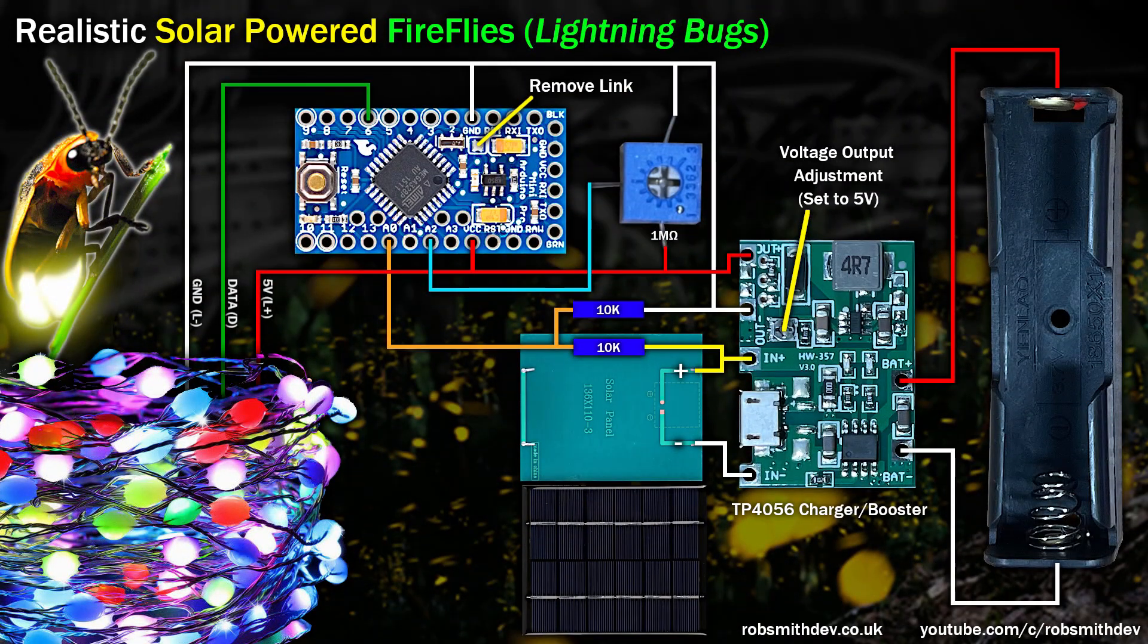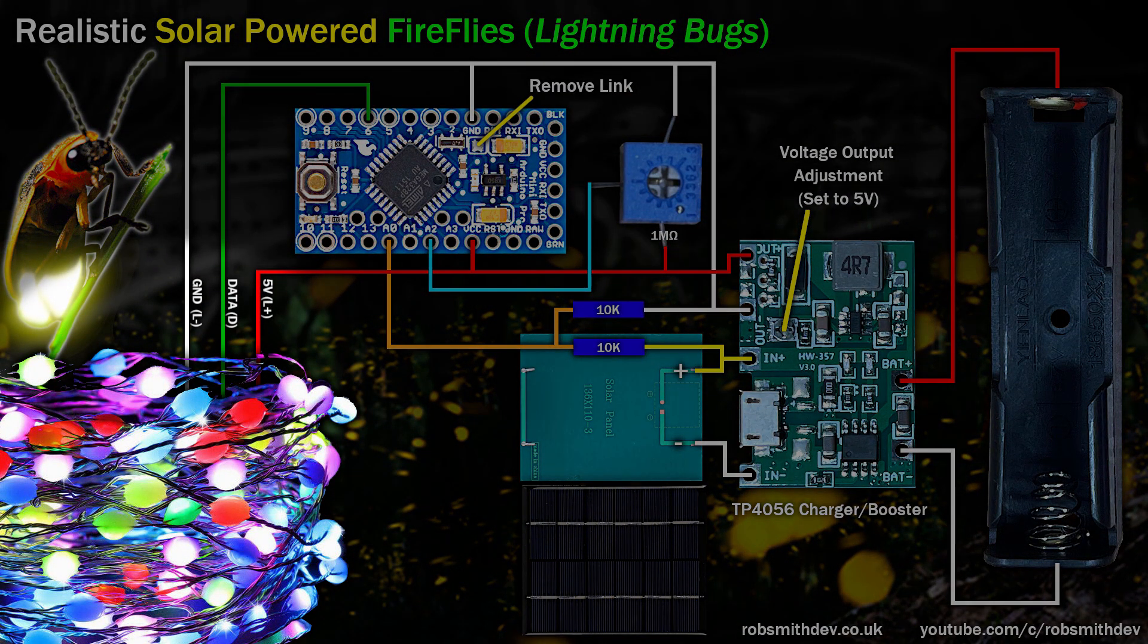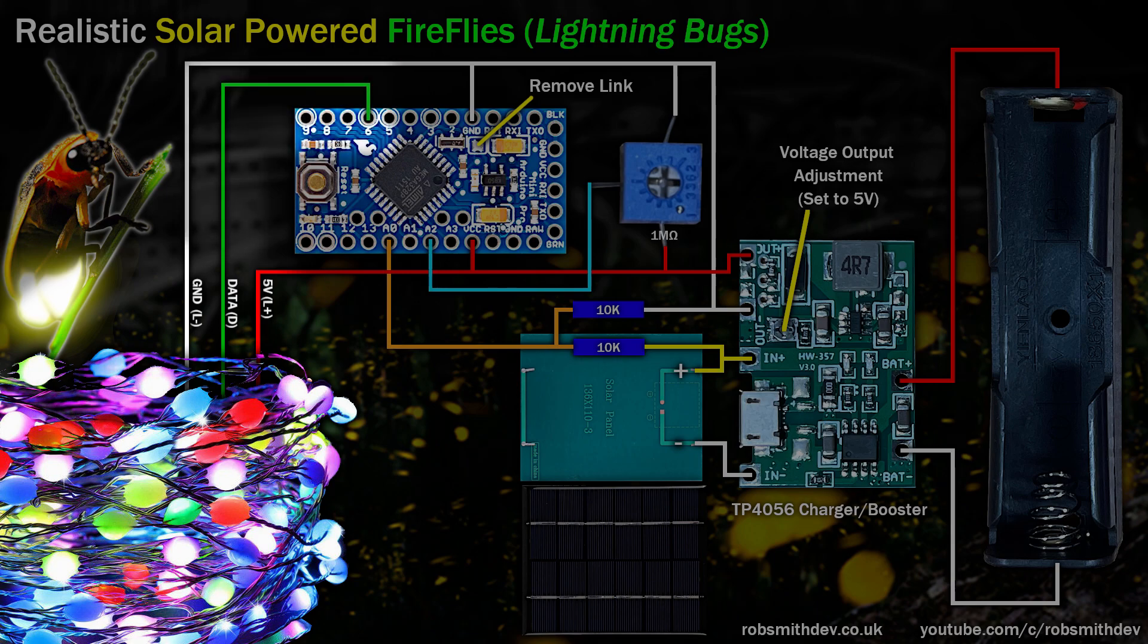Whilst we do get lightning bugs in the UK it's quite rare so this is going to be based on my memory. I'm going to wire them up like this. The LEDs have three wires, a 5 volt, ground and data connection which we'll take to the Arduino pin 6.